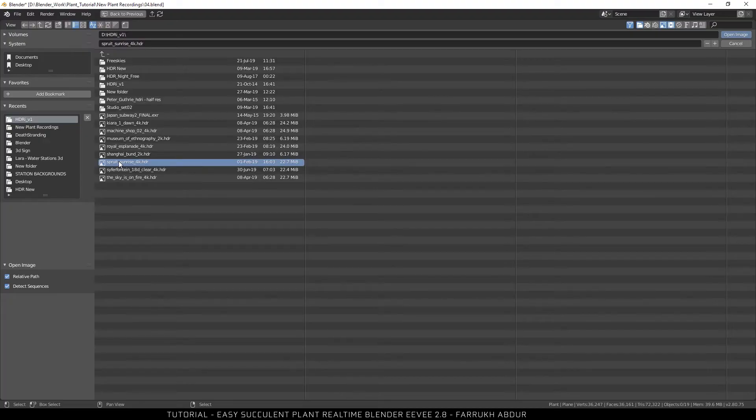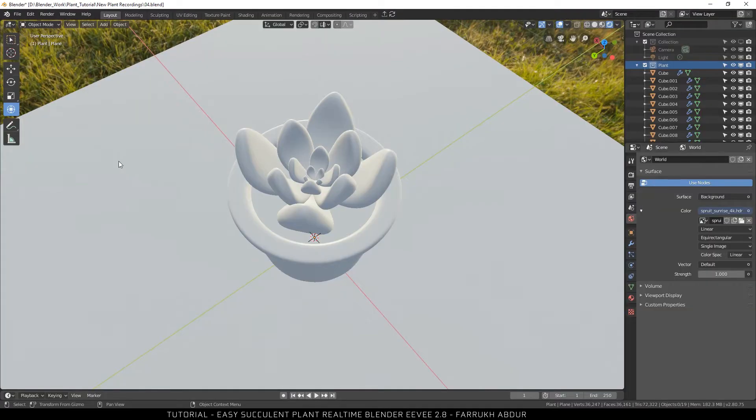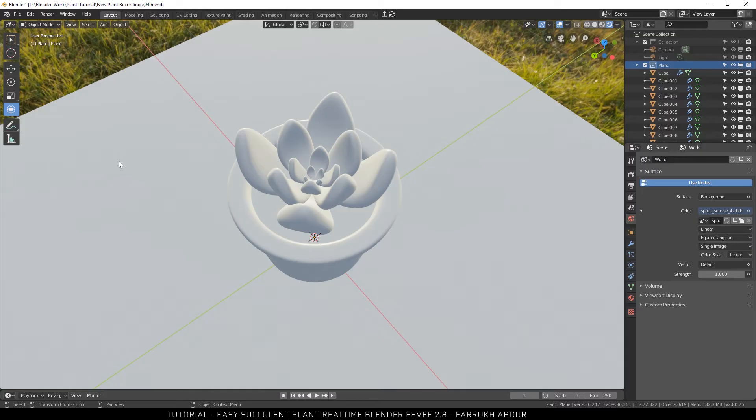The map I have used is from HDR Haven and I have added a link for it also in the description below. You can use any other HDR map also. It is better to use something with daylight or sun in it.